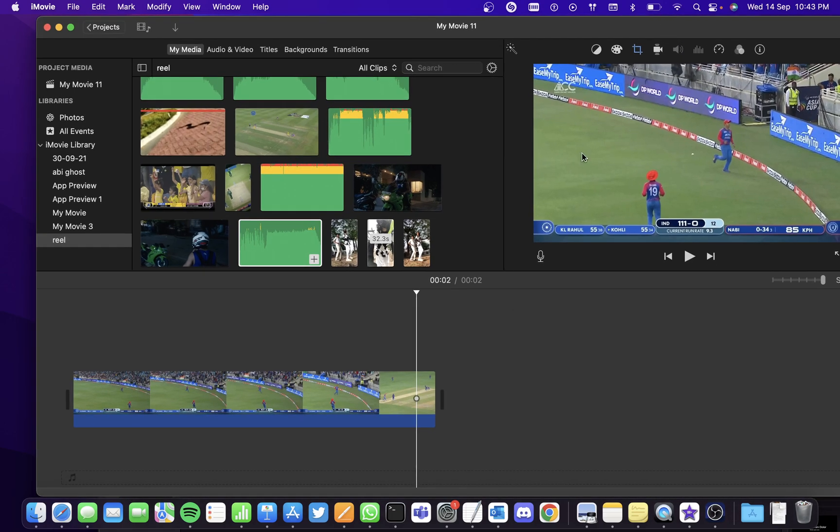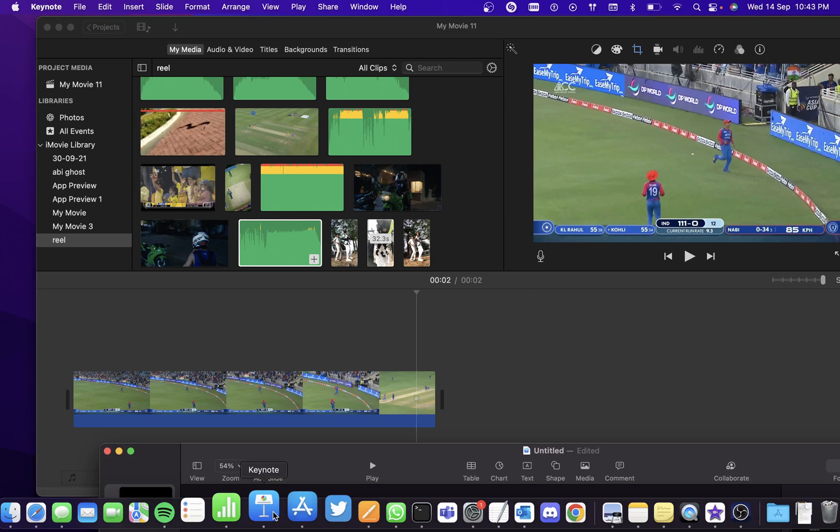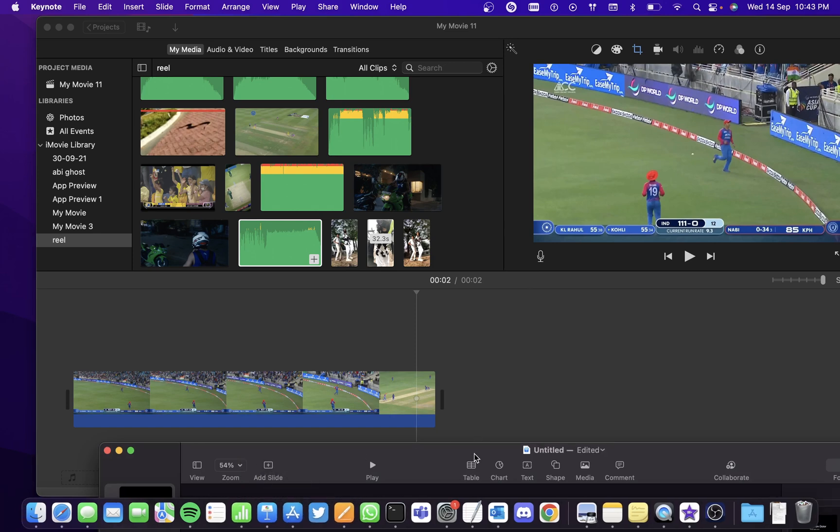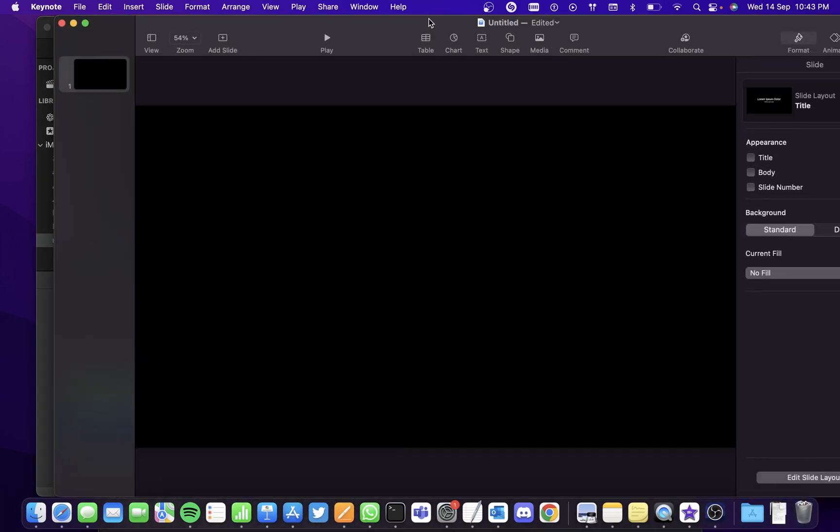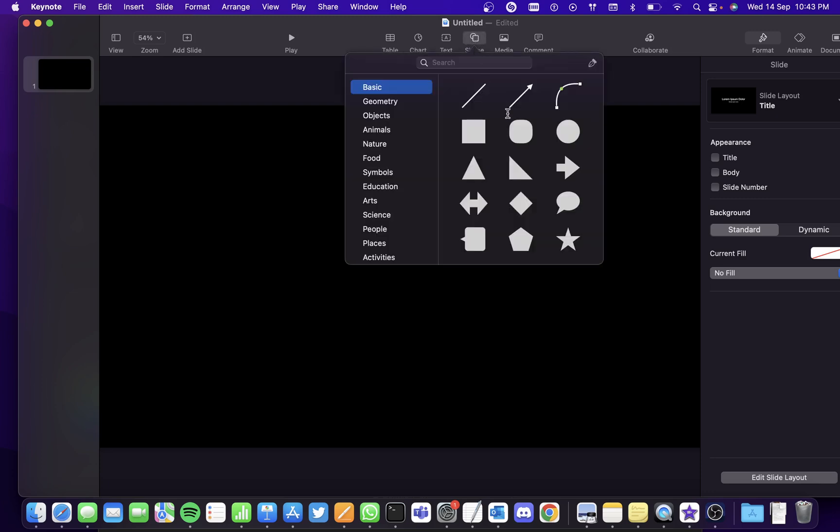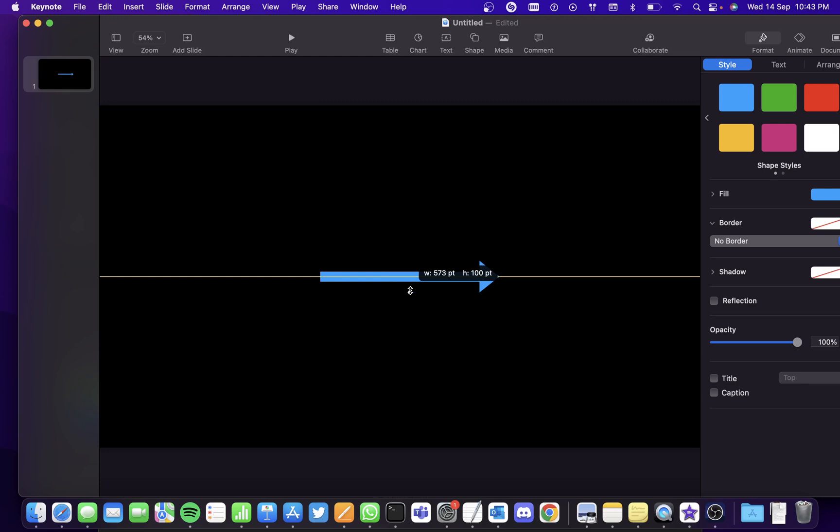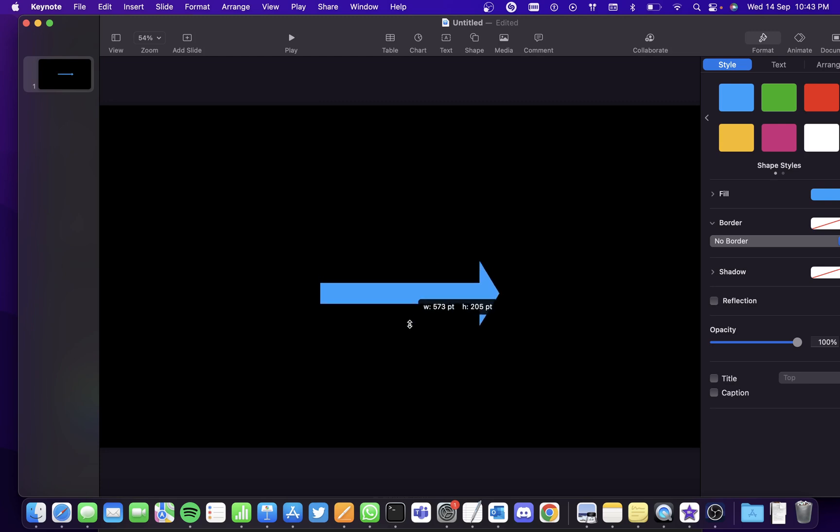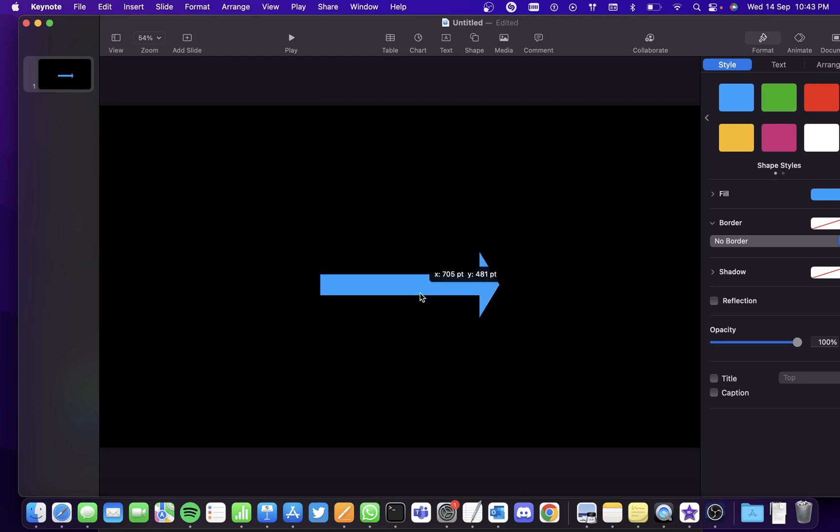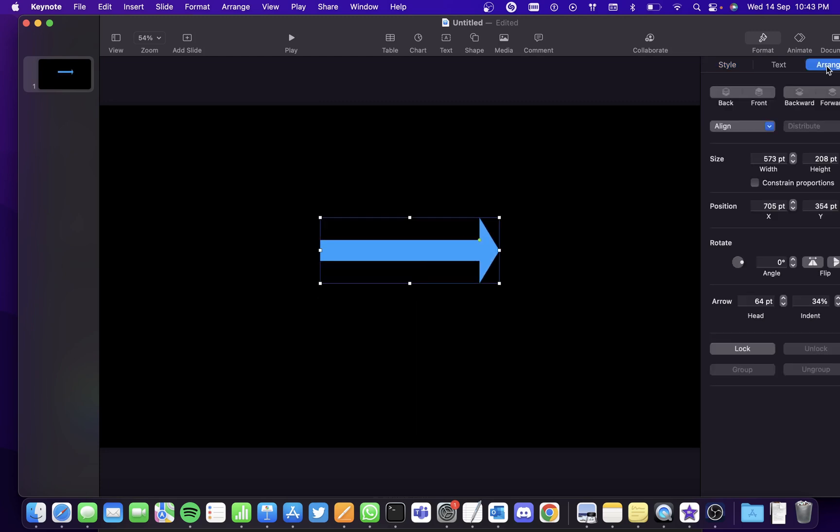For the arrow, we'll have to go to Keynote and open a blank presentation. As soon as you open it, go to Shapes and get the arrow. Increase the width according to how much you want and we'll also try rotating it downwards to 270 degrees.